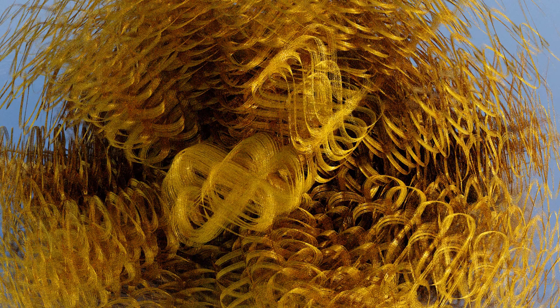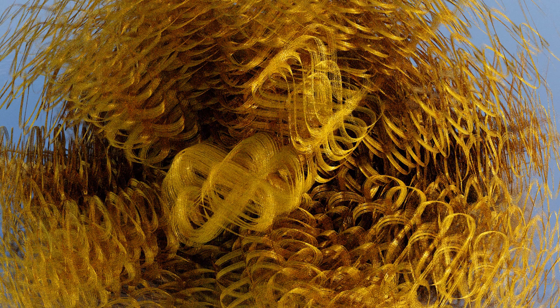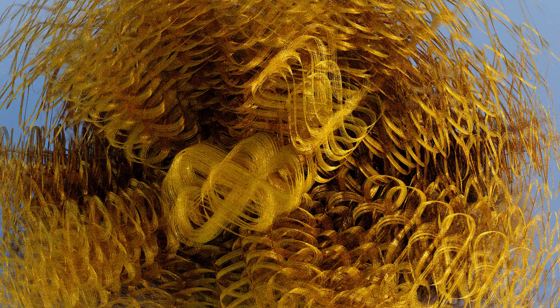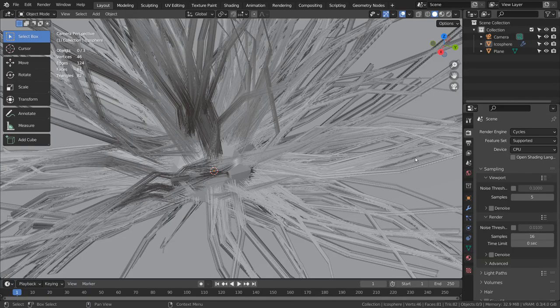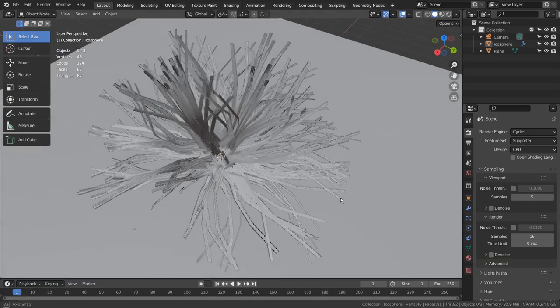In this tutorial, I'll show you how to create this hair particles based art in Blender. This is how the hair particle looks like in the scene.